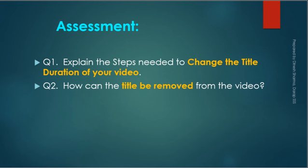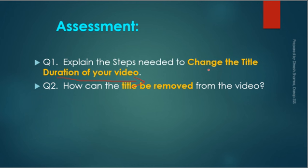These are for today's session. Here are the assessment questions: What steps are you going to follow to change the title duration? How can the title be removed from the video? Thank you so much.